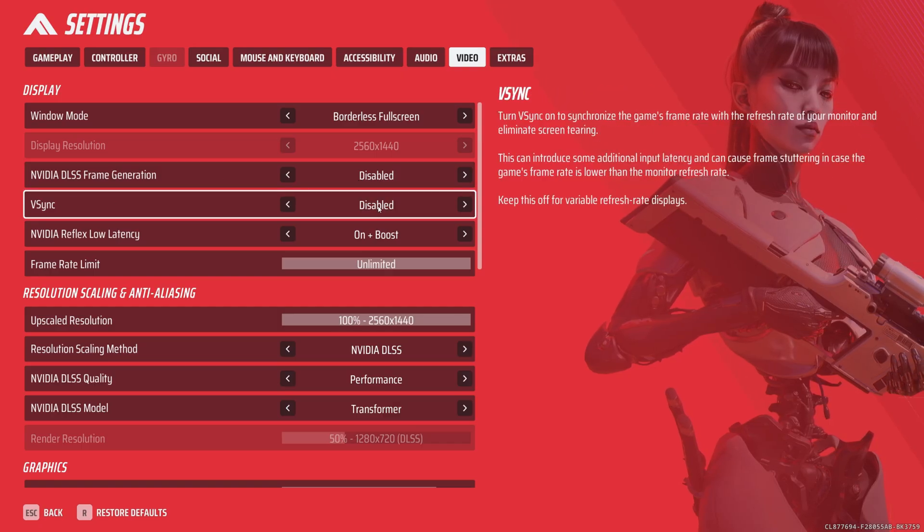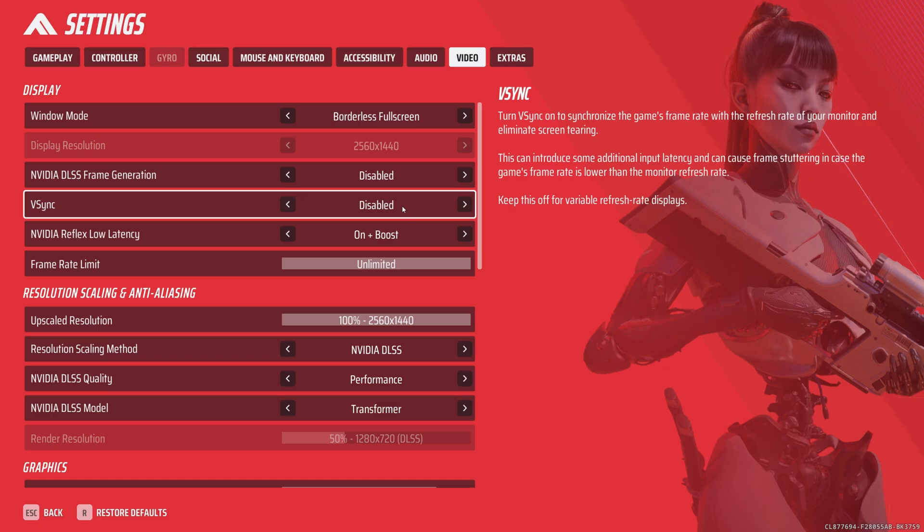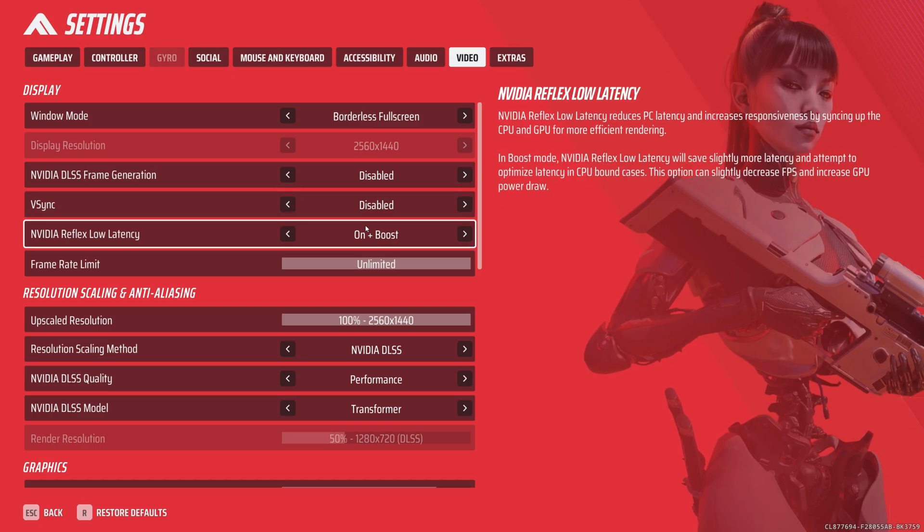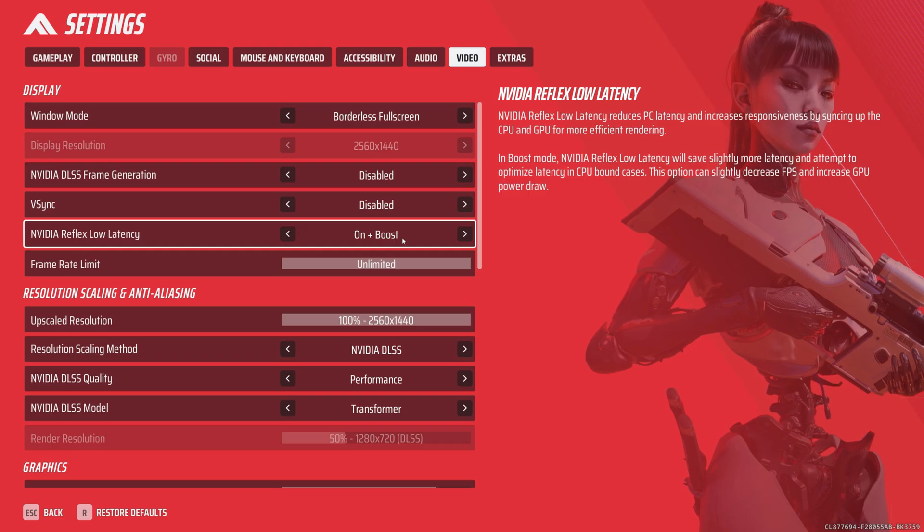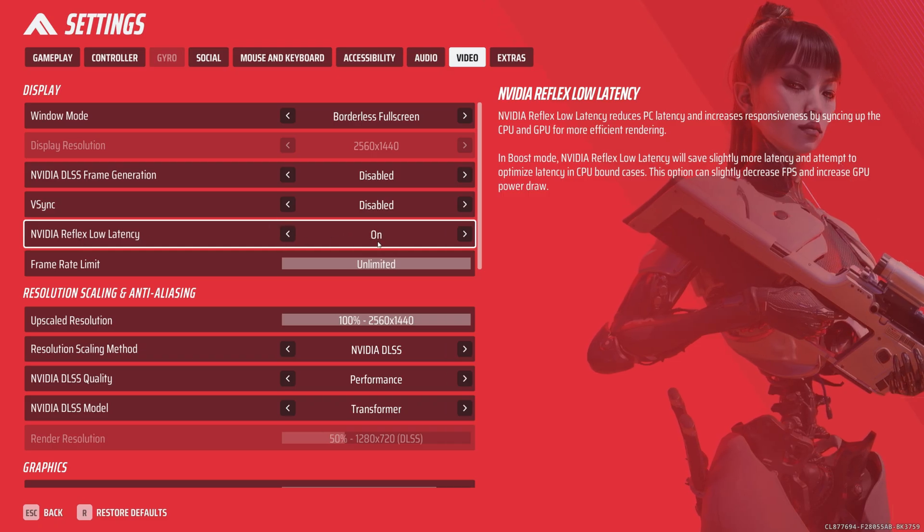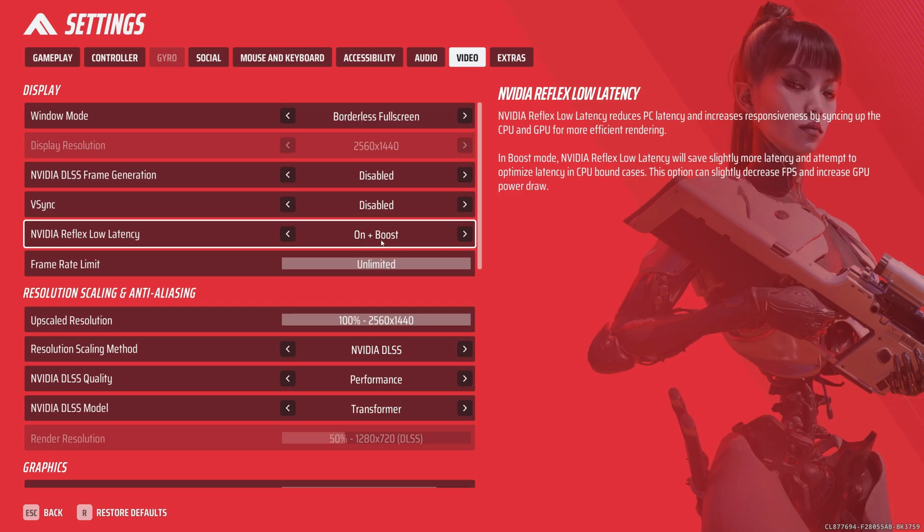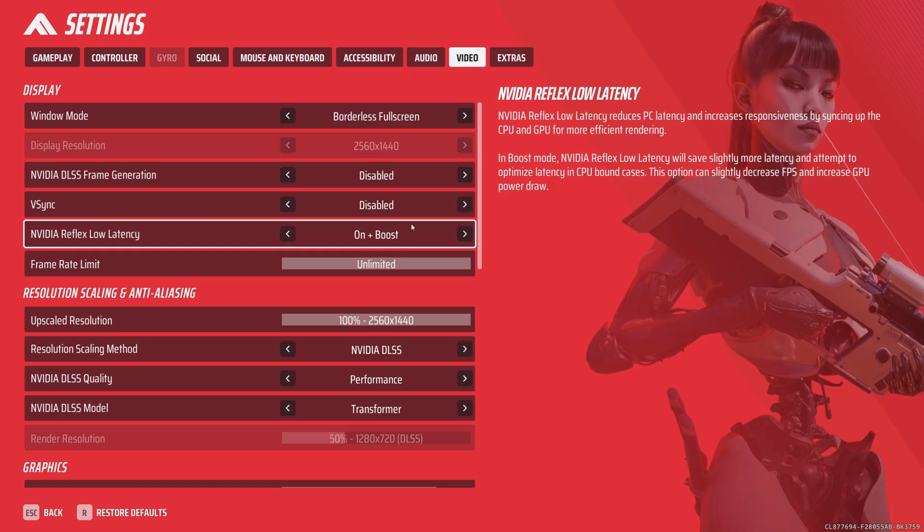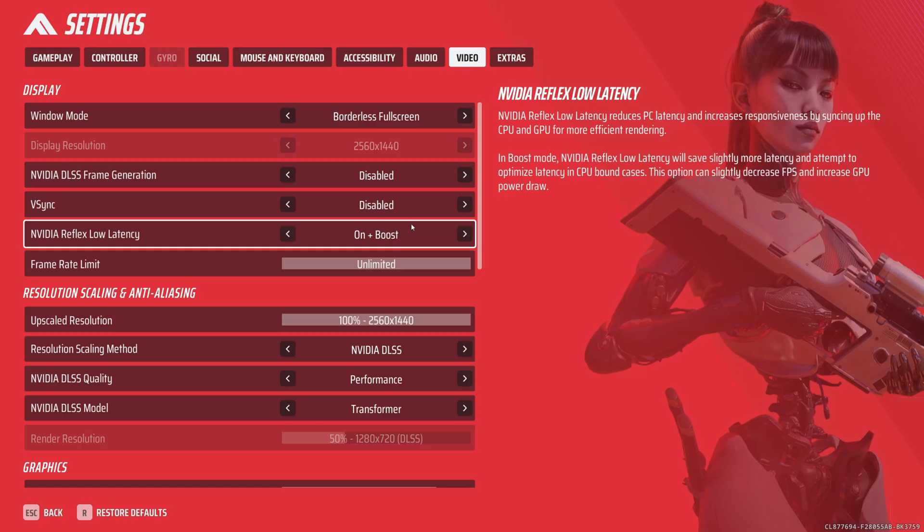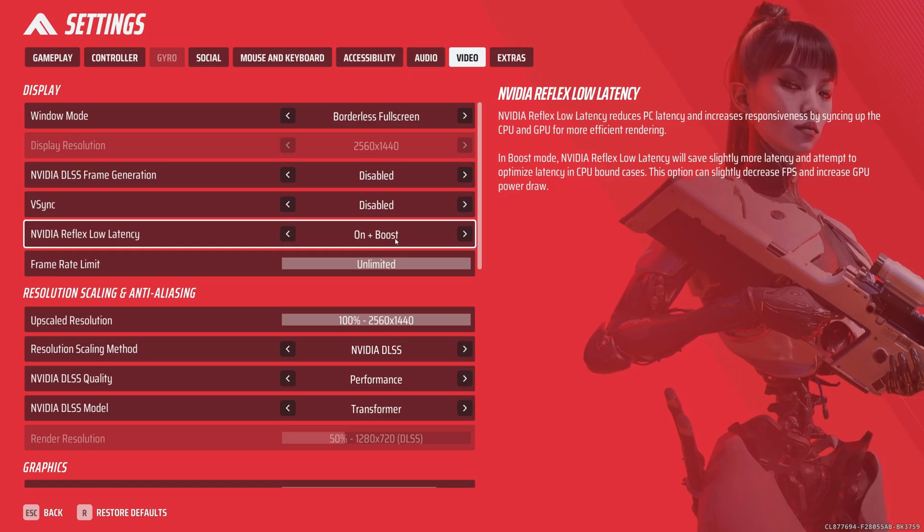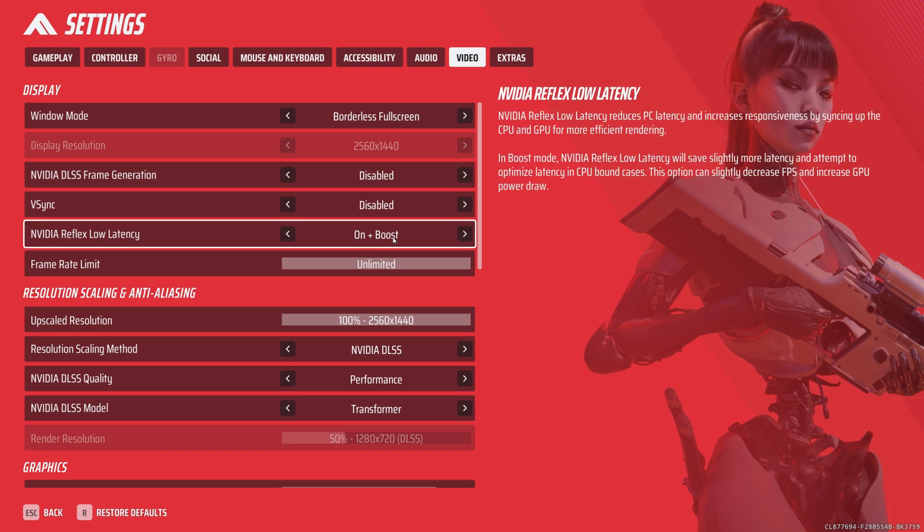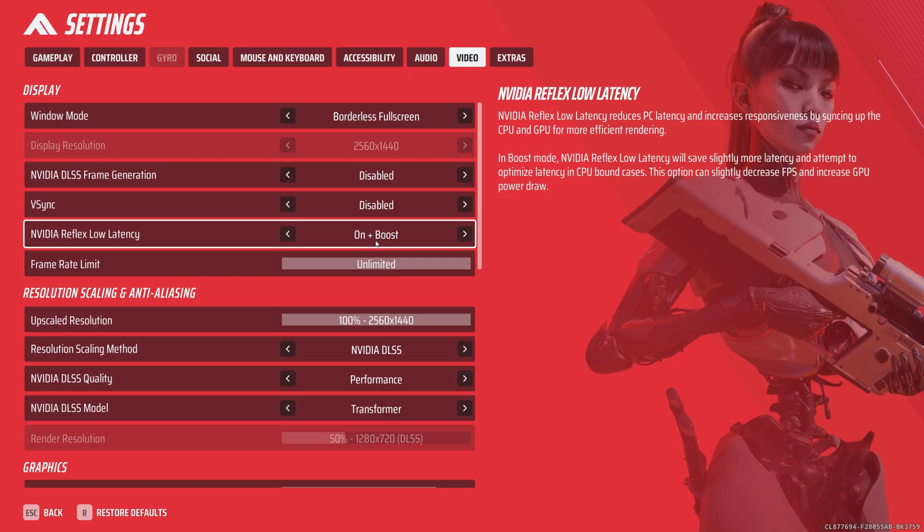V-sync is going to be disabled in-game because it adds quite a bit of input lag. In most games, you want to leave this disabled. NVIDIA Reflex low latency is pretty nice. If you're CPU bound, keep it on. If you're GPU bound, keep it on plus boost, or if you're CPU and GPU bound, you could also keep it on plus boost, because this is just going to sync your CPU and GPU render time or render queue to minimize latency as low as it can. Mess around with this based on whatever configuration you have.